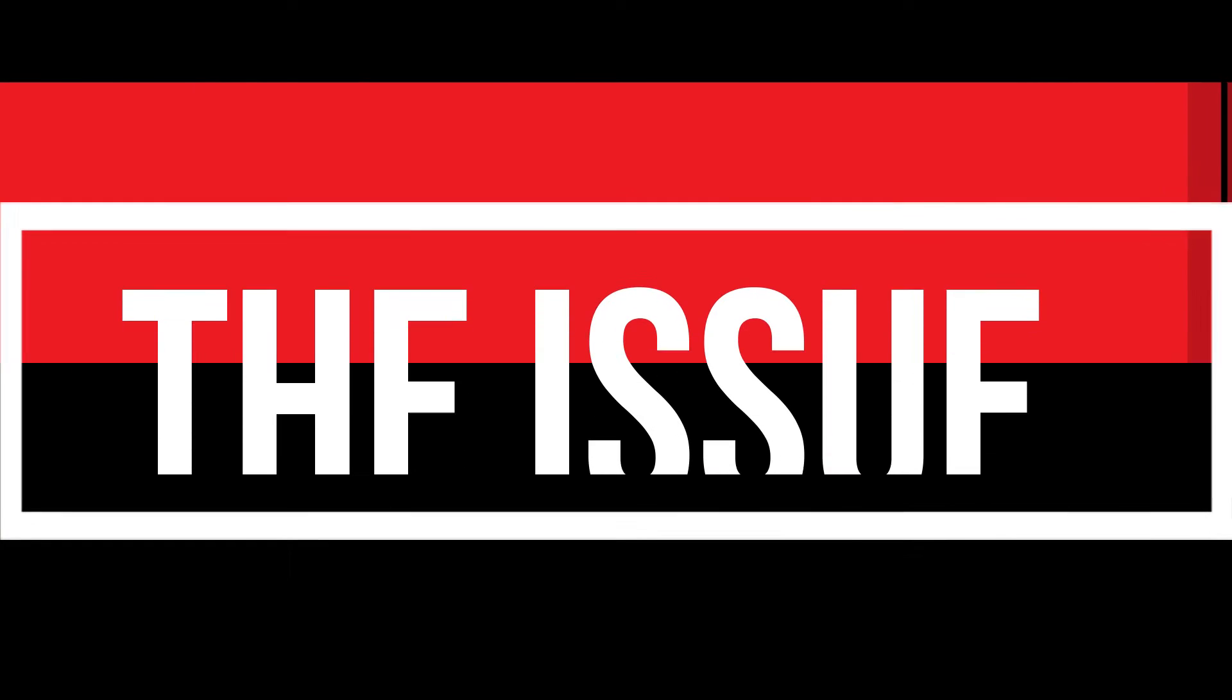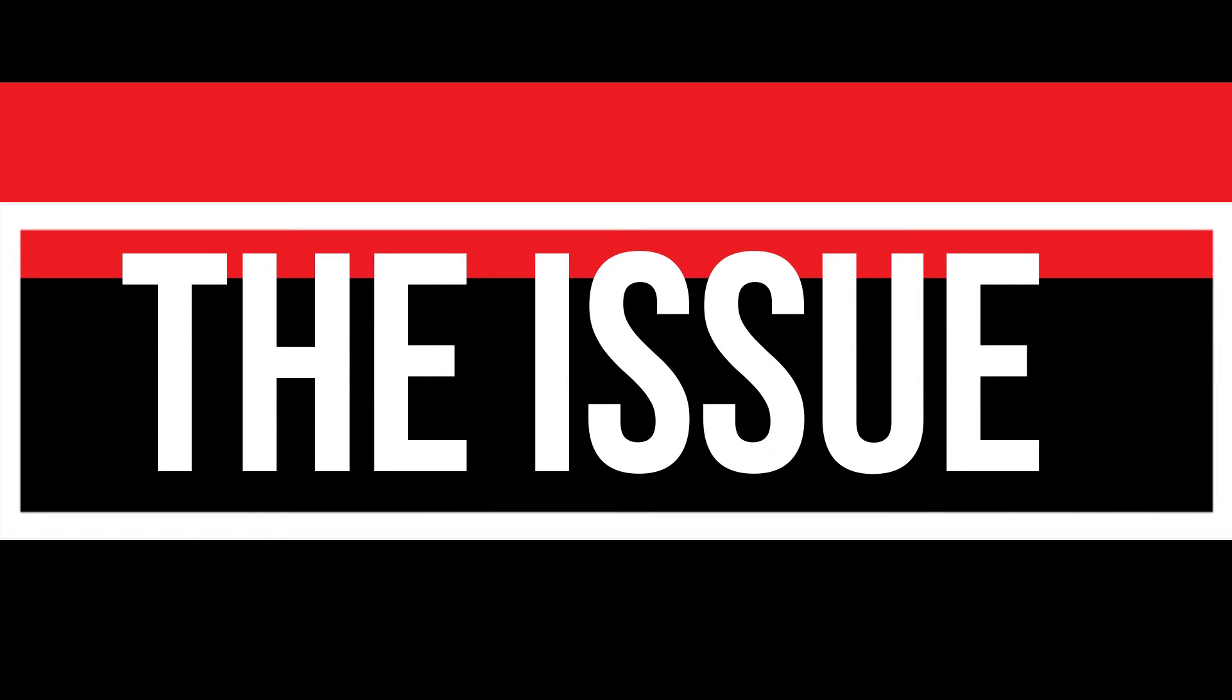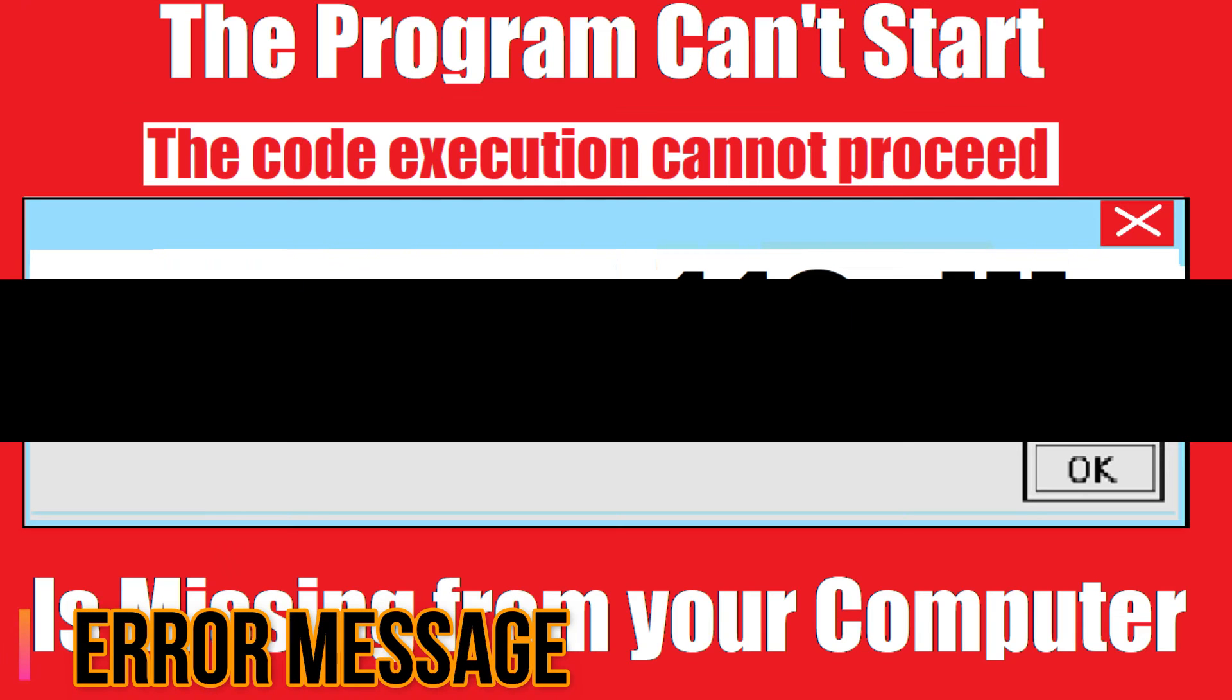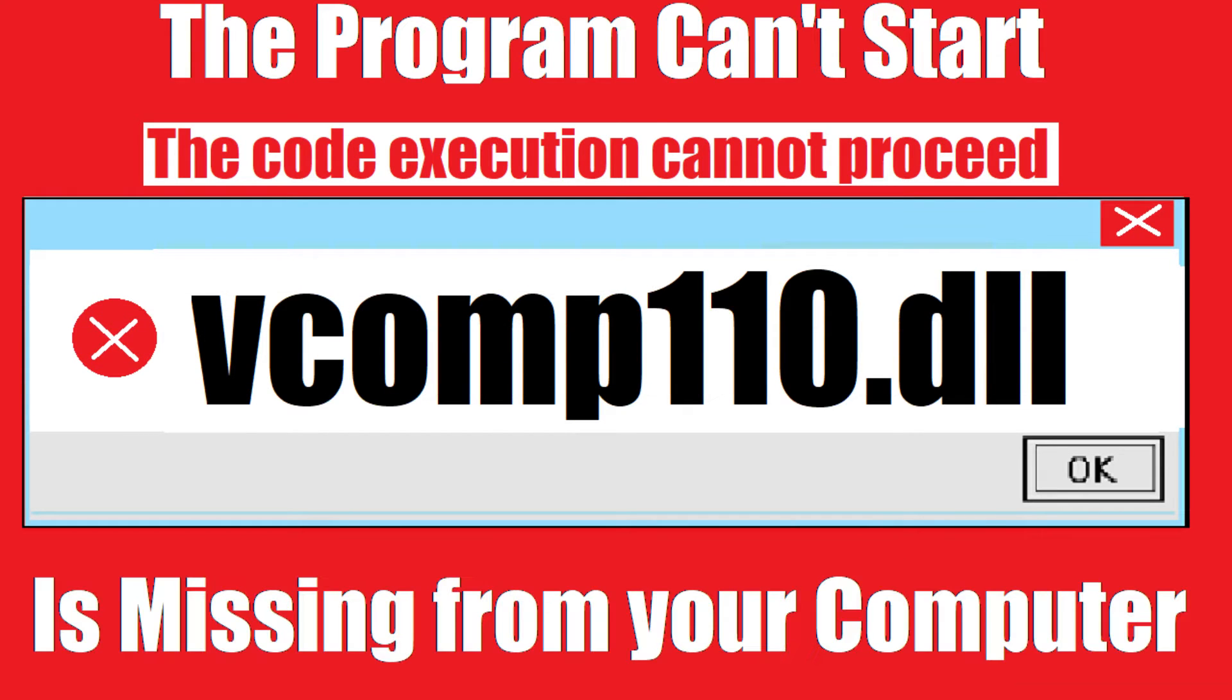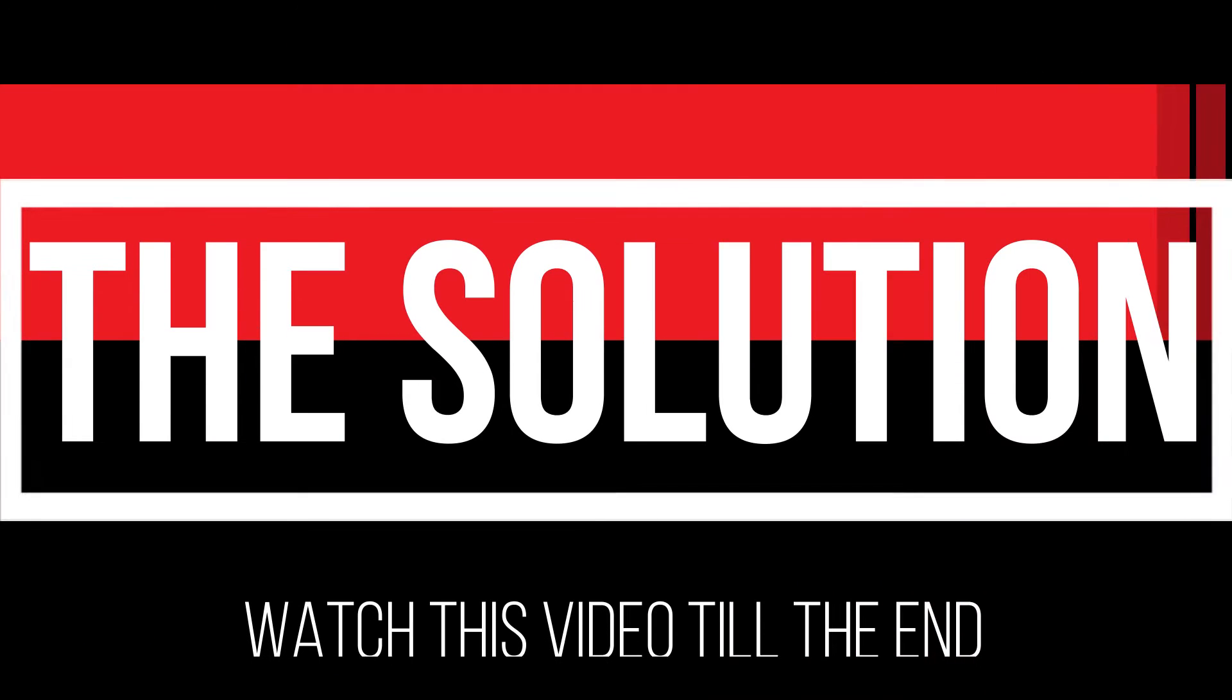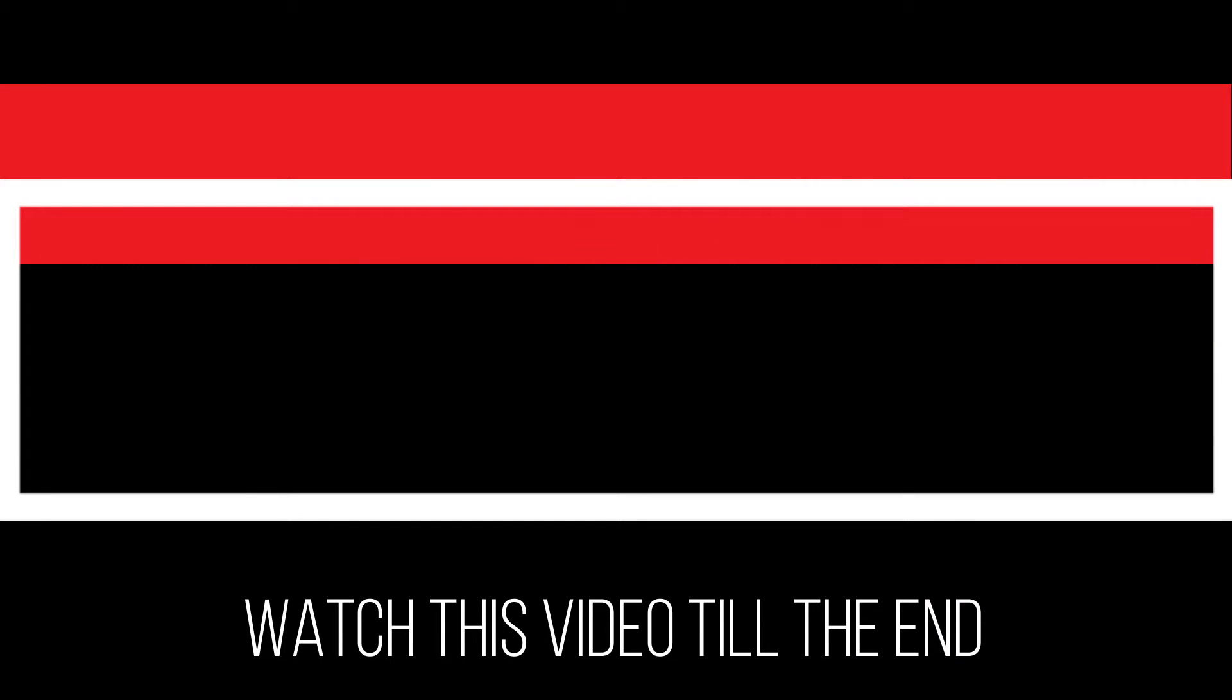Since you are watching this video, I guess your computer is running with an issue. As you're trying to open a program you have recently installed, this error arrives: the program can't start because VCOMP110.DLL is missing from your computer. It's a very common error and all you need to do is watch this video patiently and follow the method on your computer.